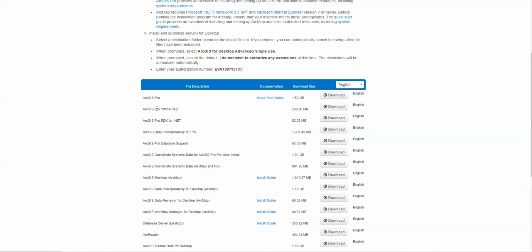ArcGIS Desktop, ArcGIS Pro—you don't need any of the other materials here. Just that one or ArcGIS Desktop. That's ArcMap. ArcPro. Whichever one you want to use, do those. If you have any questions, please contact me.